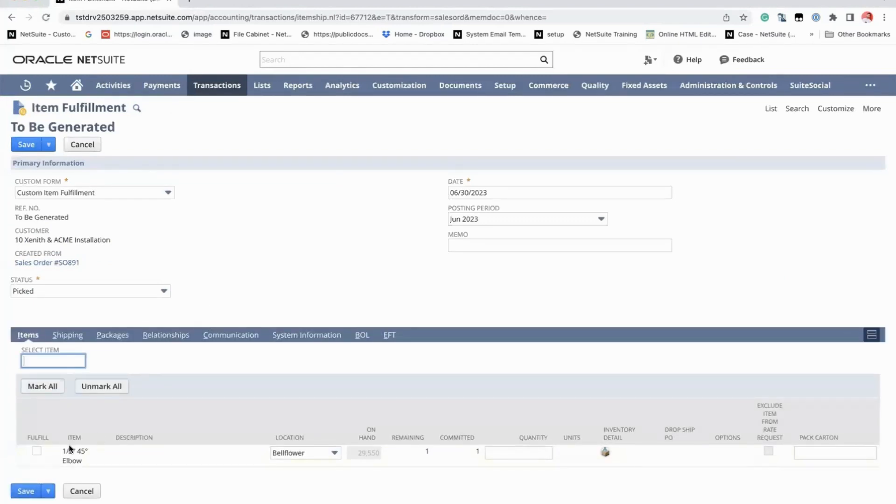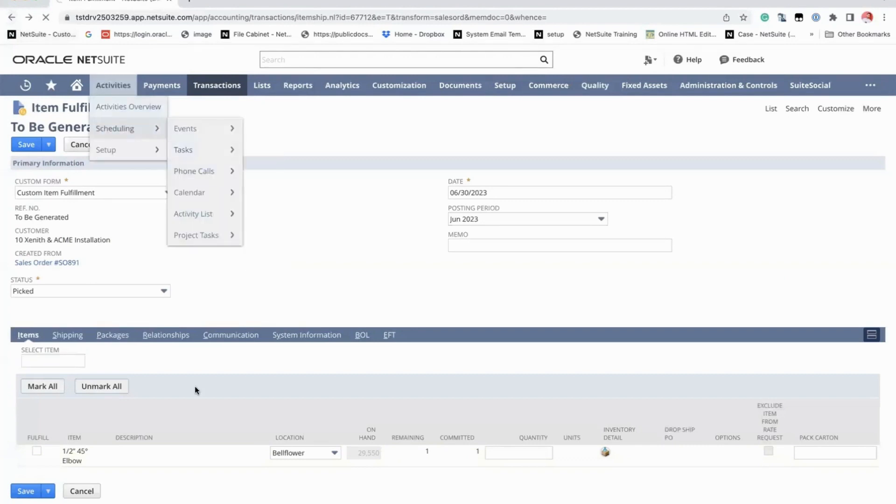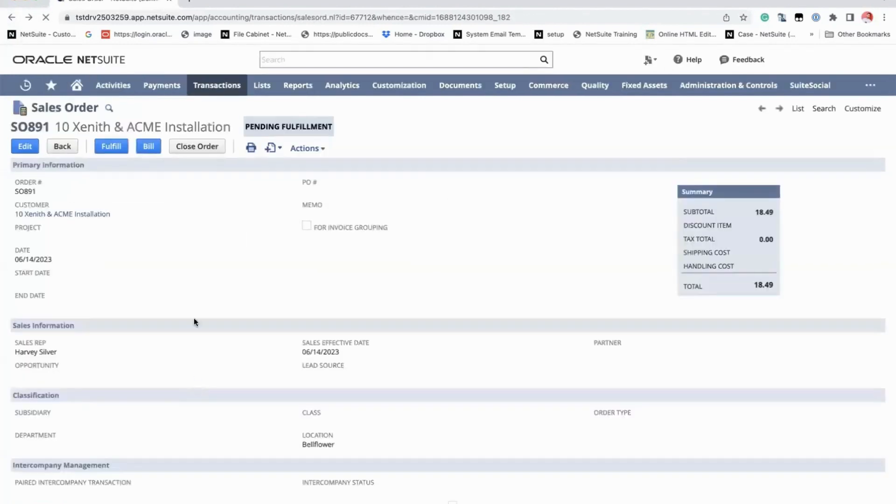There you go. So as you can see, only the second line item will be available. Similarly, if you would like to bill it, only the second line item would be available. So just click on bill.